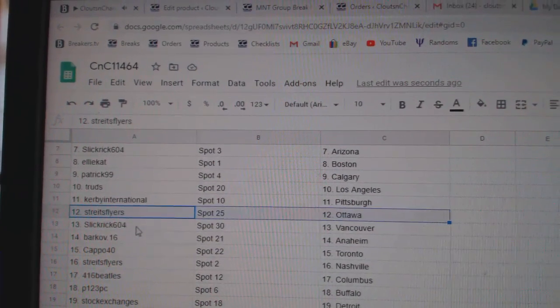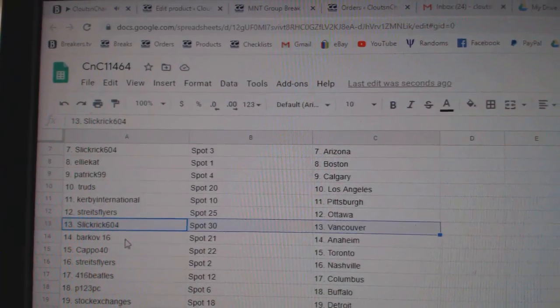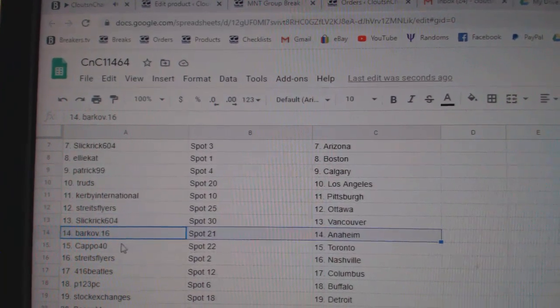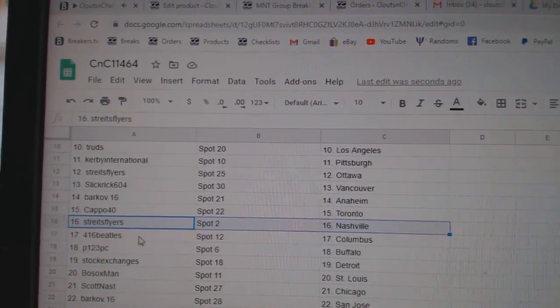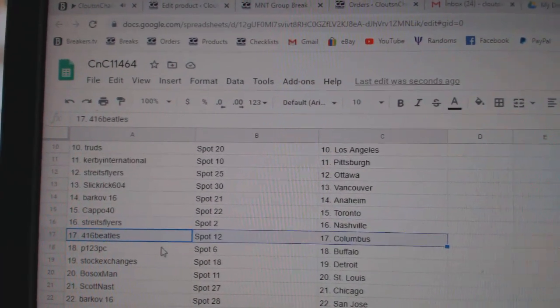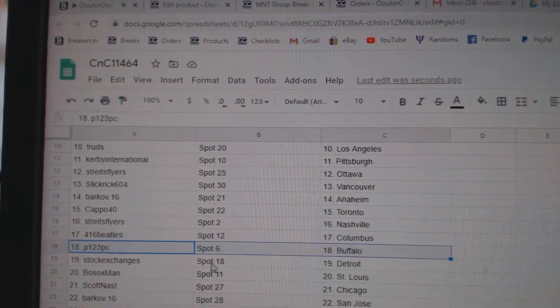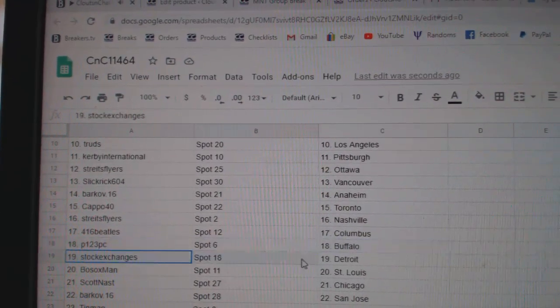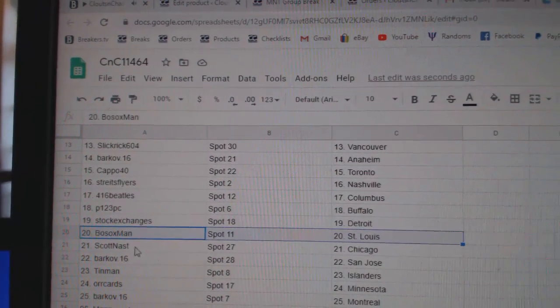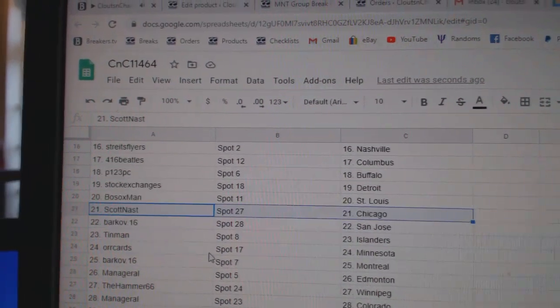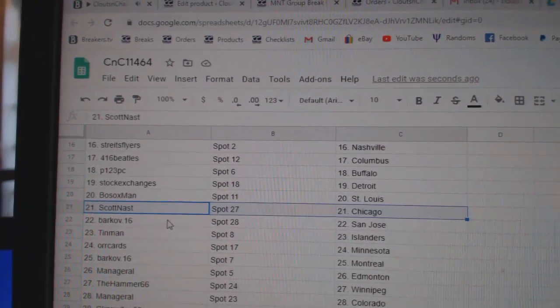Strikes has Ottawa, Slick Vancouver, Barkoff Anaheim, Capitals got the Leafs, Strikes Nashville, Beatles has Columbus, P123 Buffalo, Stocks got Detroit, Bosoc St. Louis, Scott's got Chicago.